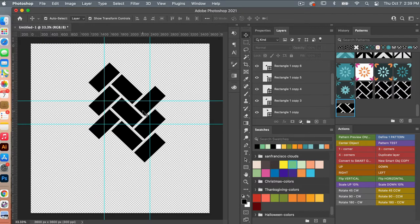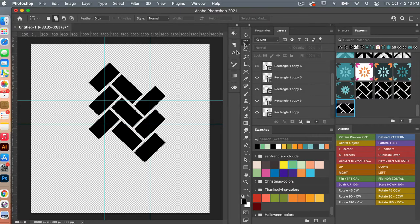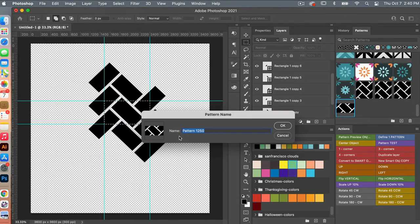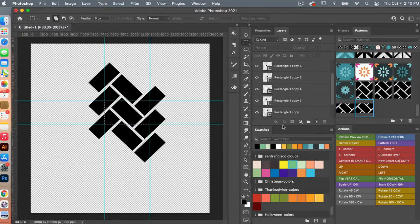I'm going to access the marquee tool — that's the second one, using M on the keyboard — and then I'm just going to drag out a rectangle. We are going to define our pattern, so let's go to Edit, Define Pattern. As you can see, Photoshop will just take what was in our selected area, and then clicking OK.